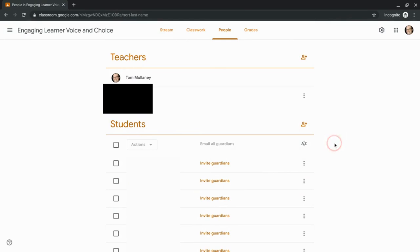That's all you have to do. Now that co-teacher has to accept the invitation, and once they accept the invitation, it's official. They are the owner and you're now a co-teacher.